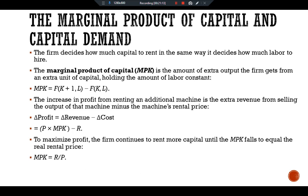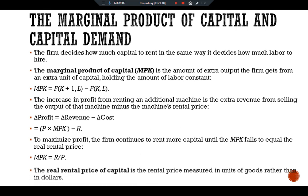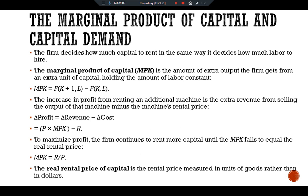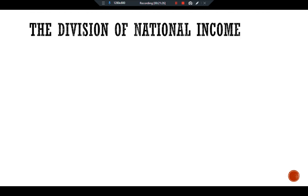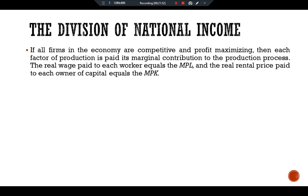To summarize: MPK = R/P, where the real rental price of capital is the rental price measured in units of goods rather than dollars. Regarding the division of national income: if all firms in the economy are competitive and profit-maximizing, then each factor of production is paid its marginal contribution to the production process. The real wage paid to each worker equals MPL, and the real rental price paid to each owner of capital equals MPK.